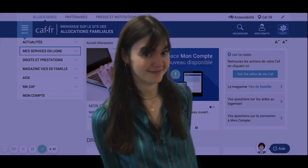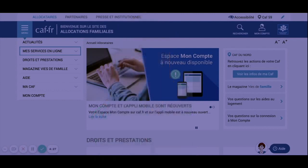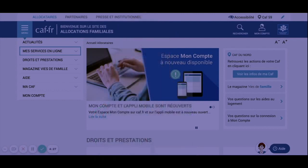Approximately 800,000 students receive personal housing assistance from the CAF each year. To apply for it, you just need to be French or have a valid resident permit, to have a decent home, to be unrelated to the owner, and to have resources below a certain savings threshold.